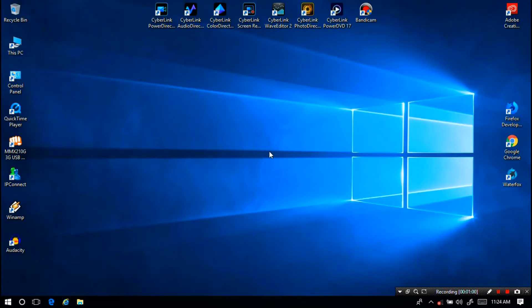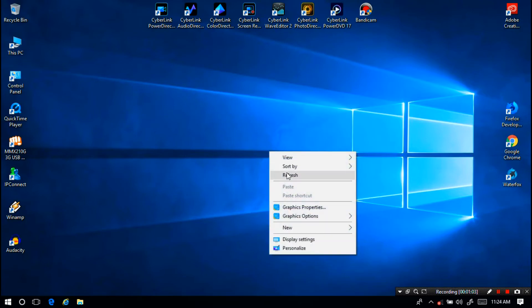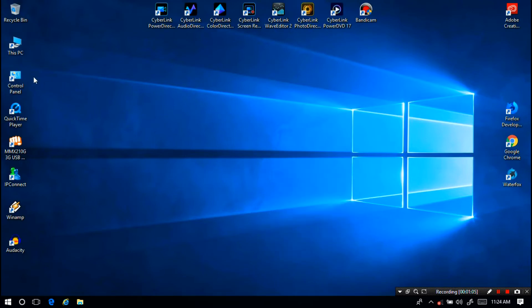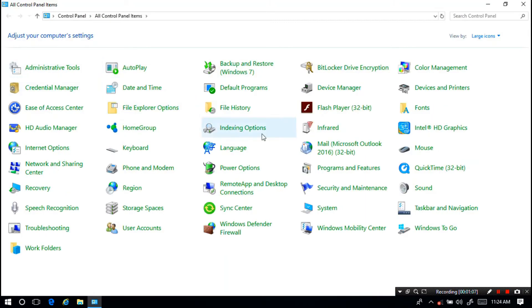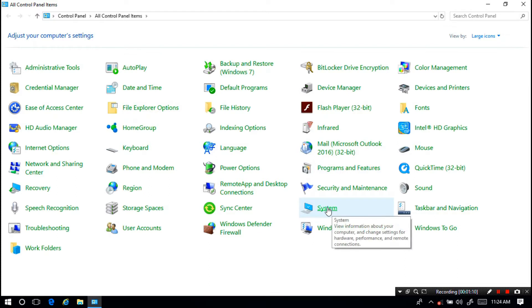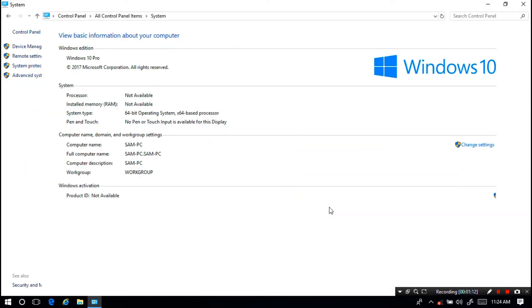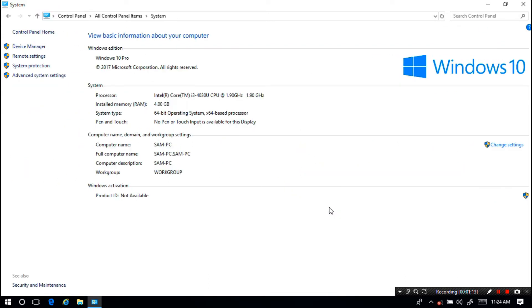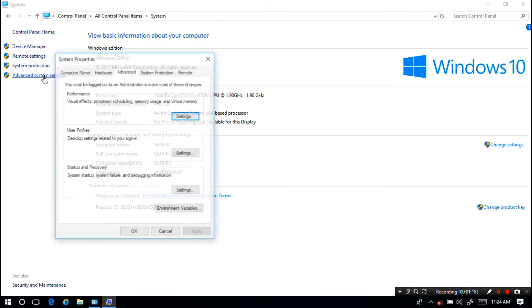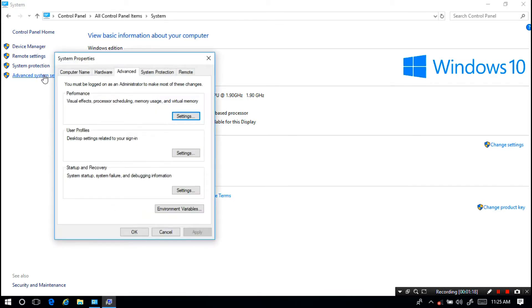At first, let's start with the easy method. Now just follow me. I'm going to Control Panel. Next I'm going to System. Next click on Advanced System Settings option. Next I'm going to Startup and Recovery settings.